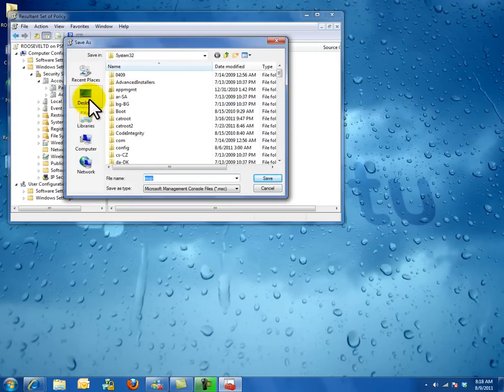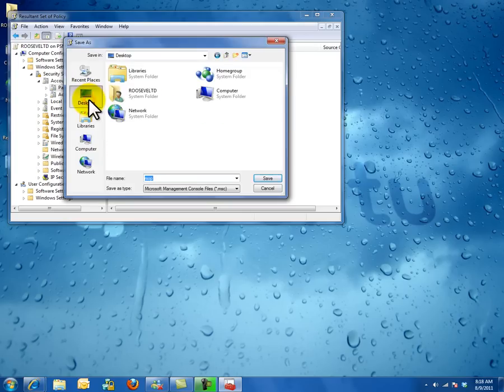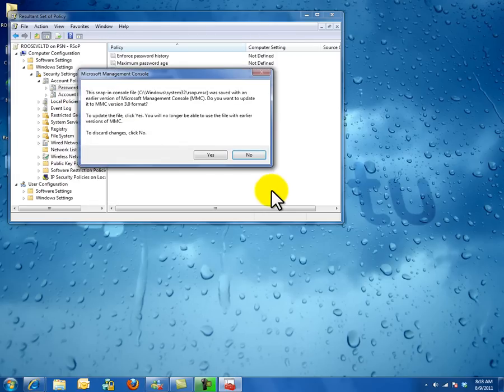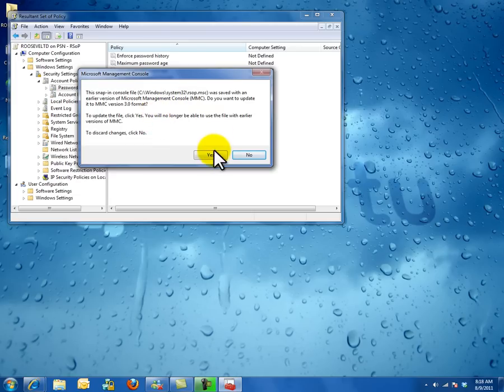You can click on the next tab and save it from there as RSOP. The console was saved.